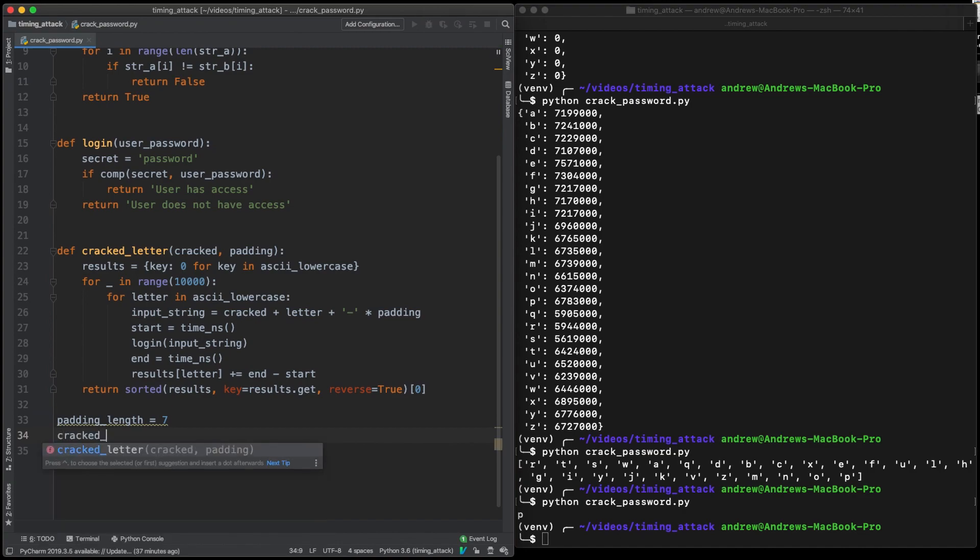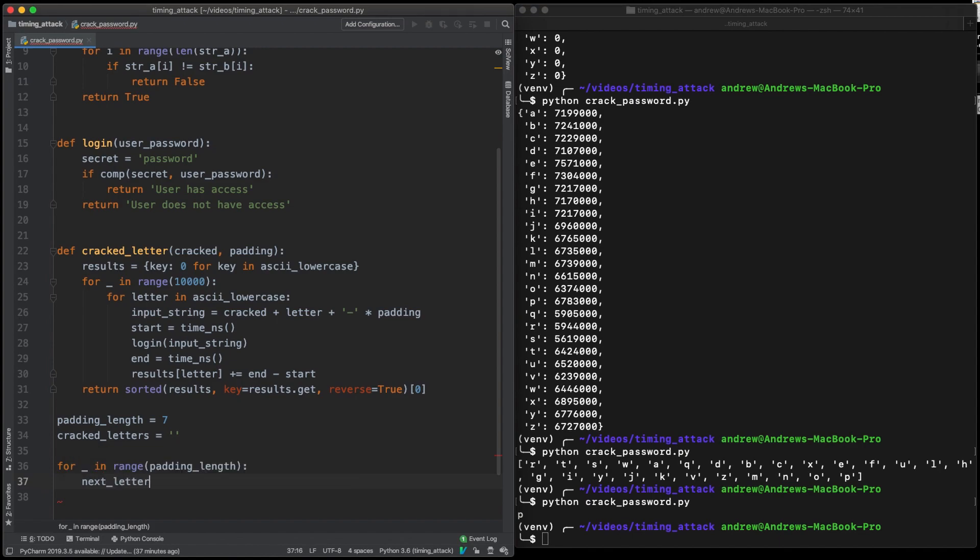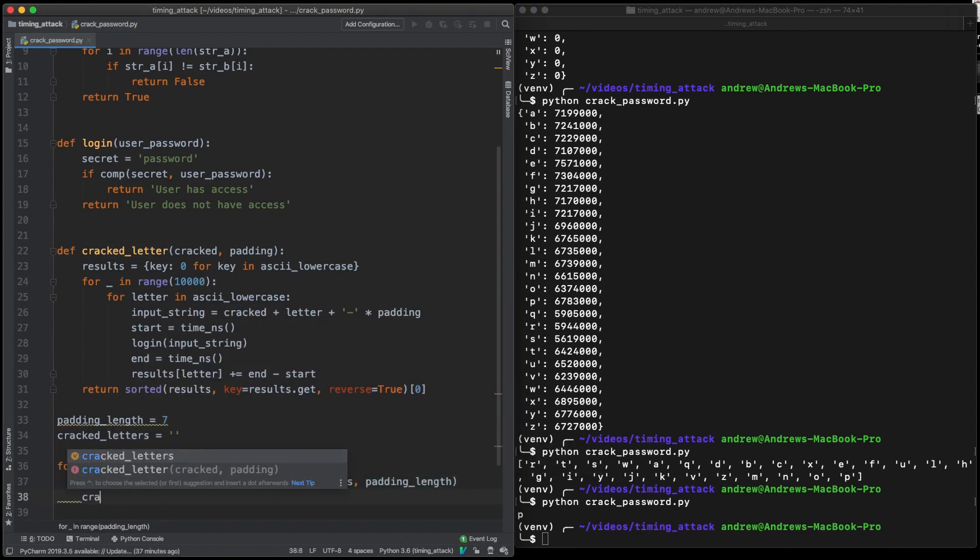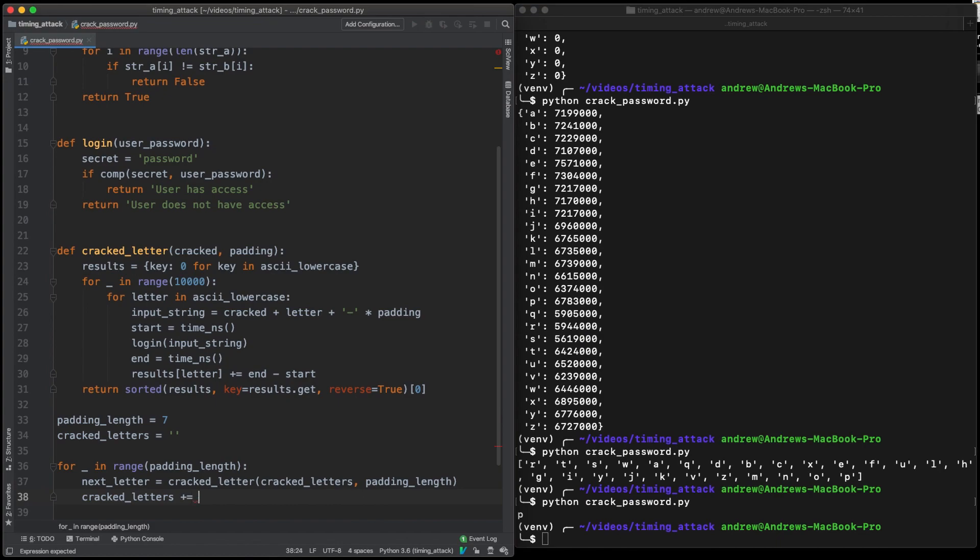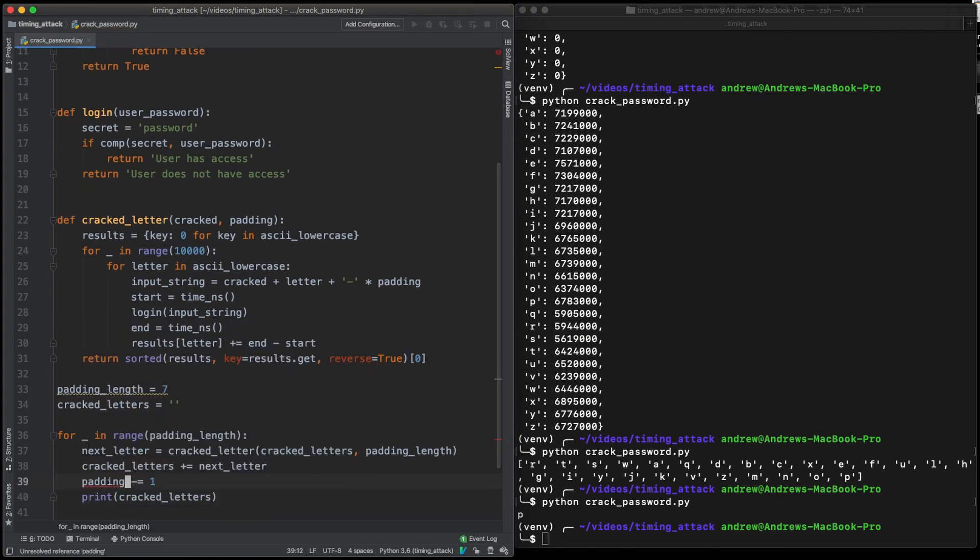So now we just loop through each letter, get our next letter, and add it to our already cracked letters. And we should, in theory, have our password.